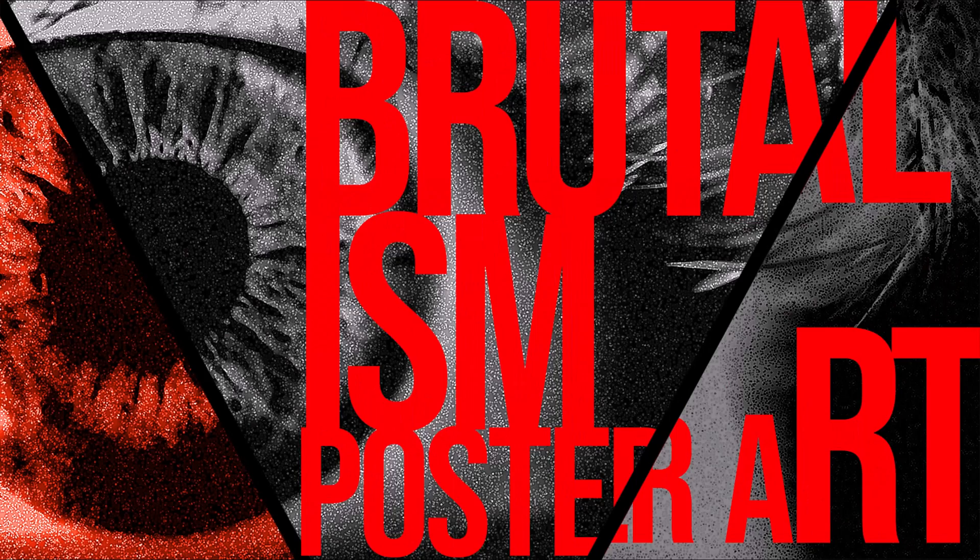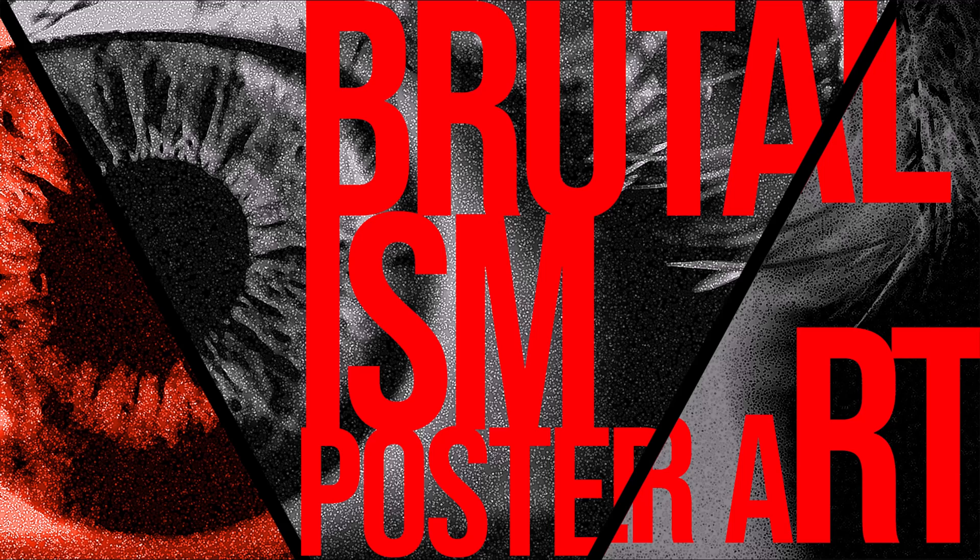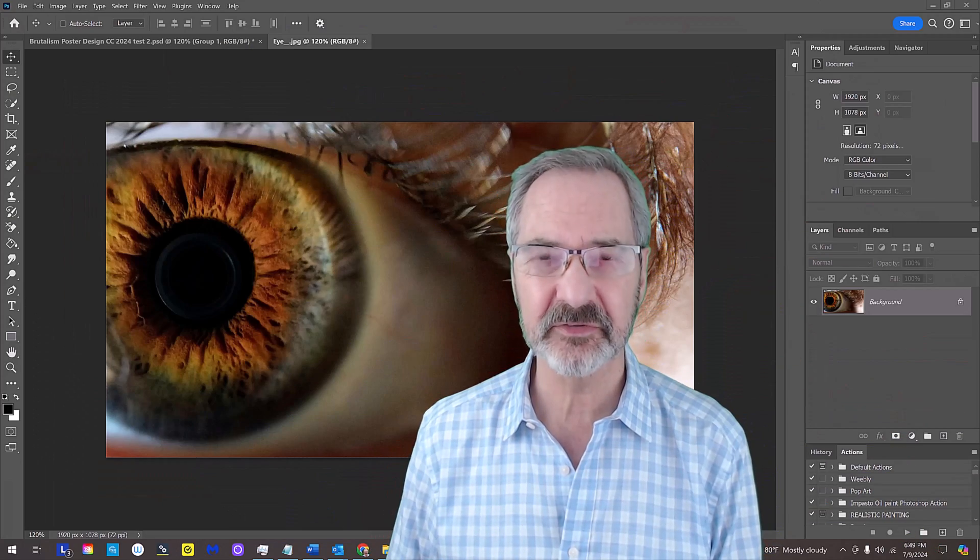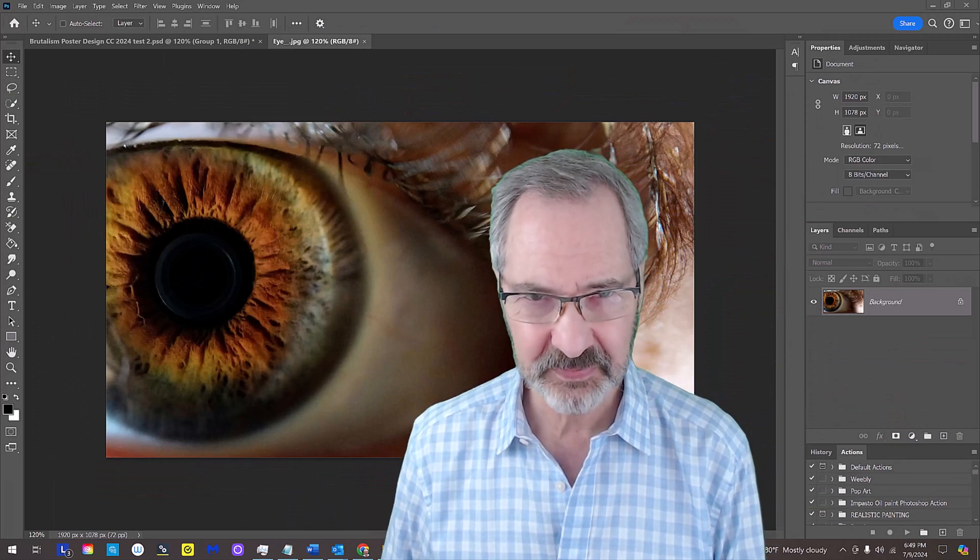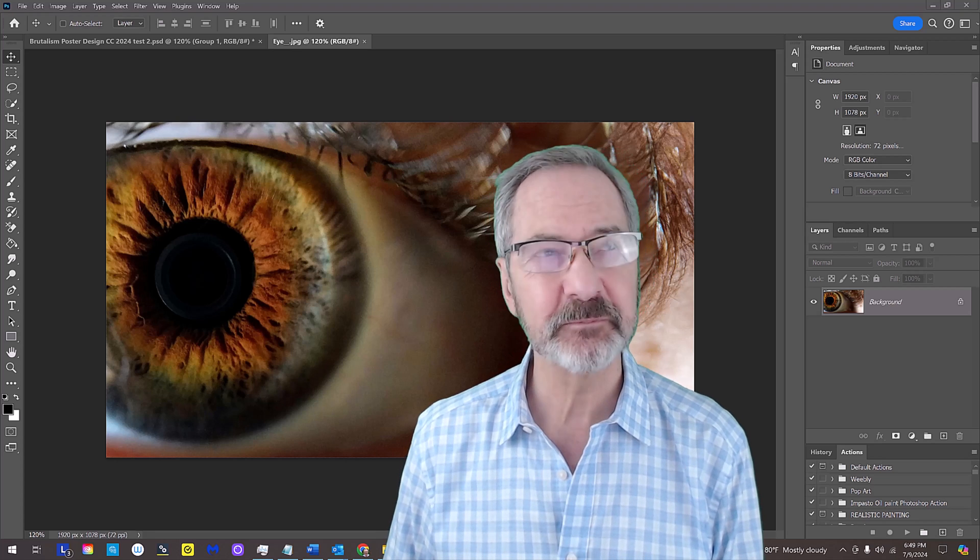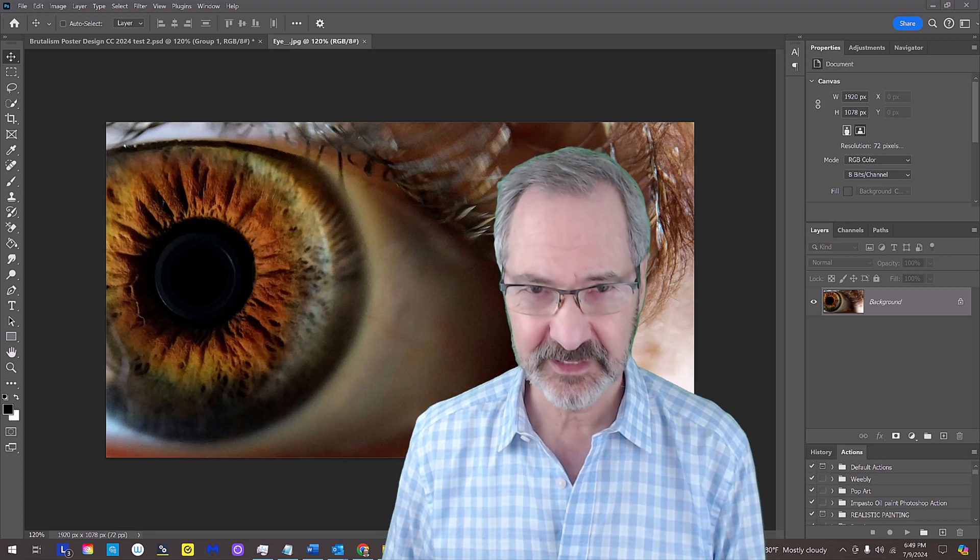I created this Brutalist poster design for us to recreate. I did provide this eyeball, which I think is shocking, which again is a Brutalist characteristic.